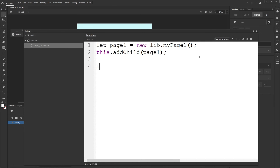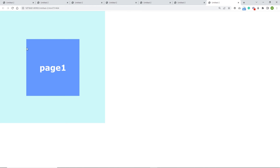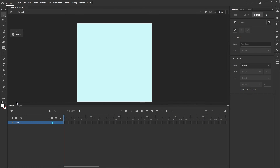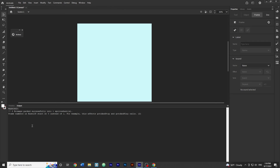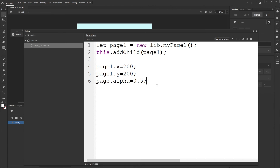Now with the page1 variable I can set properties like page1.x = 200, page1.y = 200 to position it, and hit Ctrl+Enter to see it placed there. I could also set page1.alpha = 0.5 to make it semi-transparent, and so on.